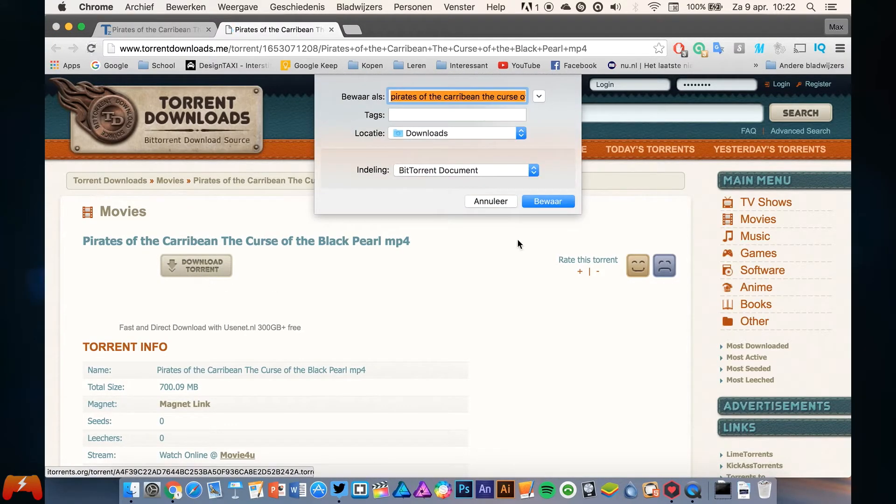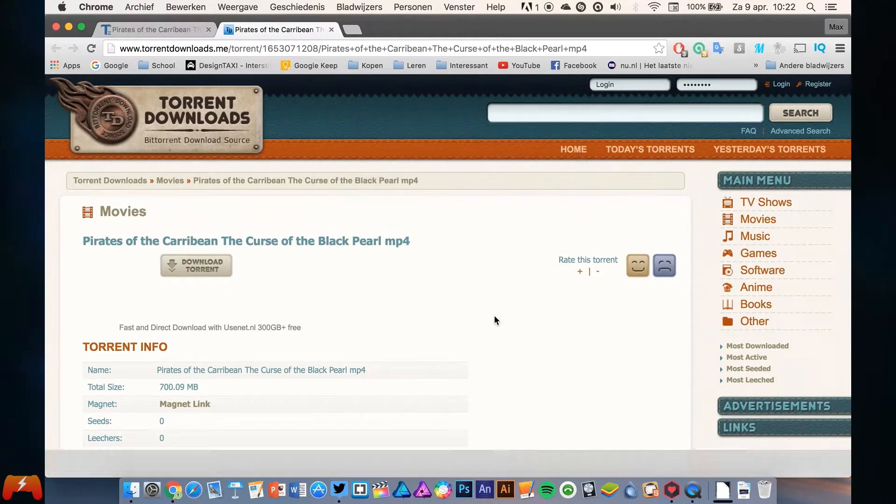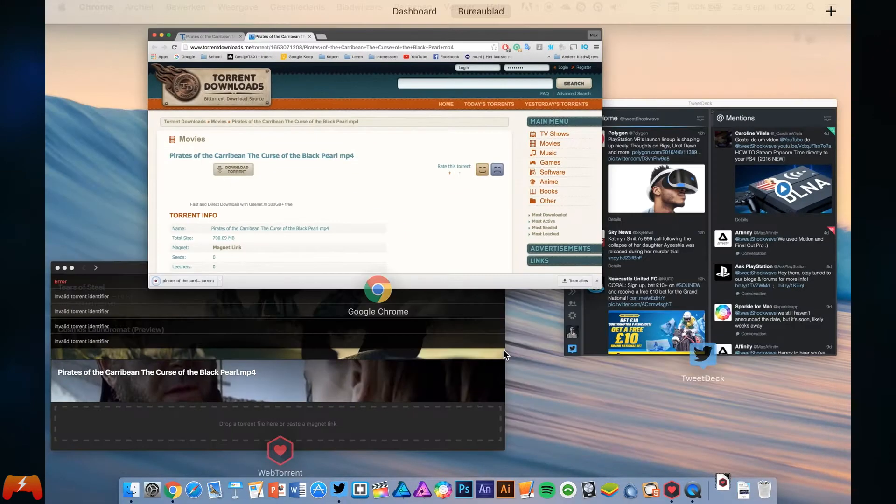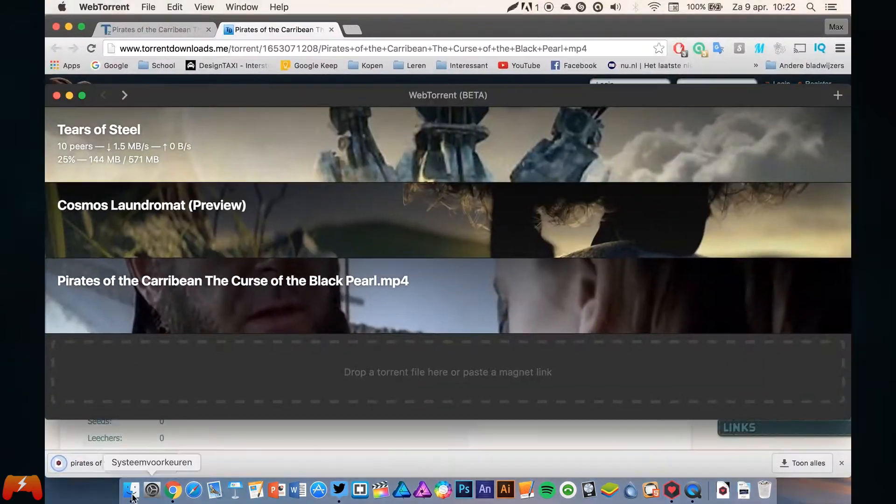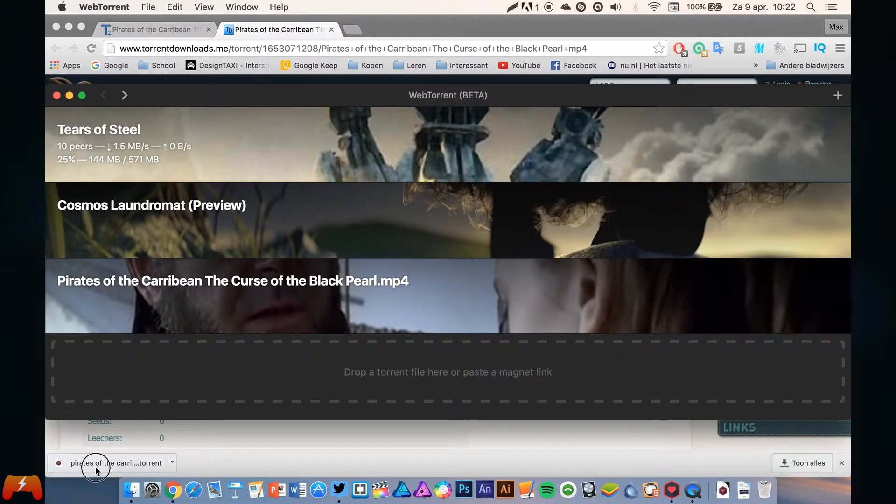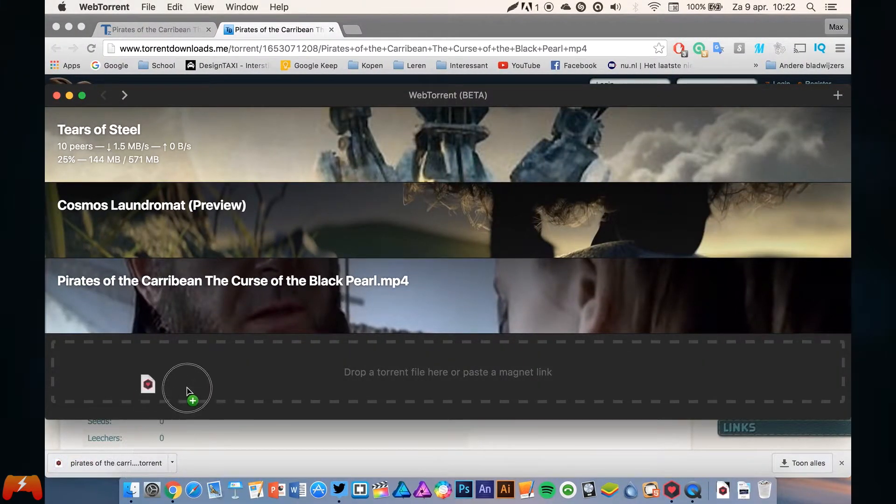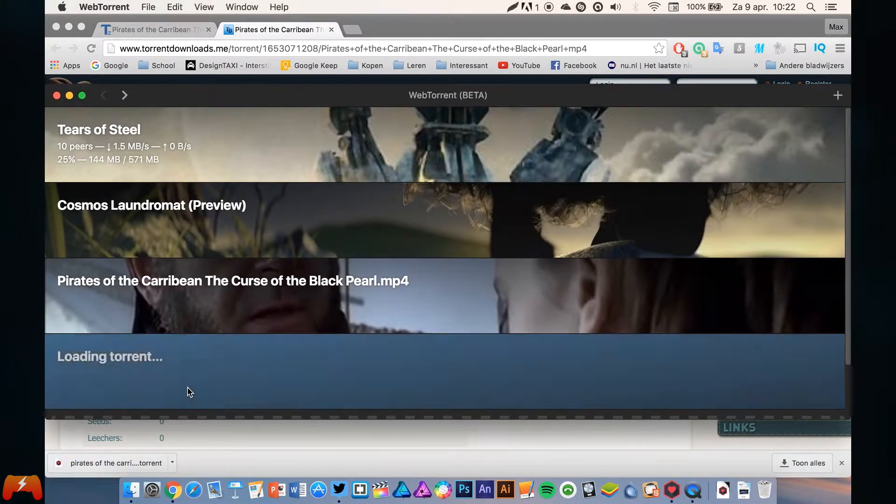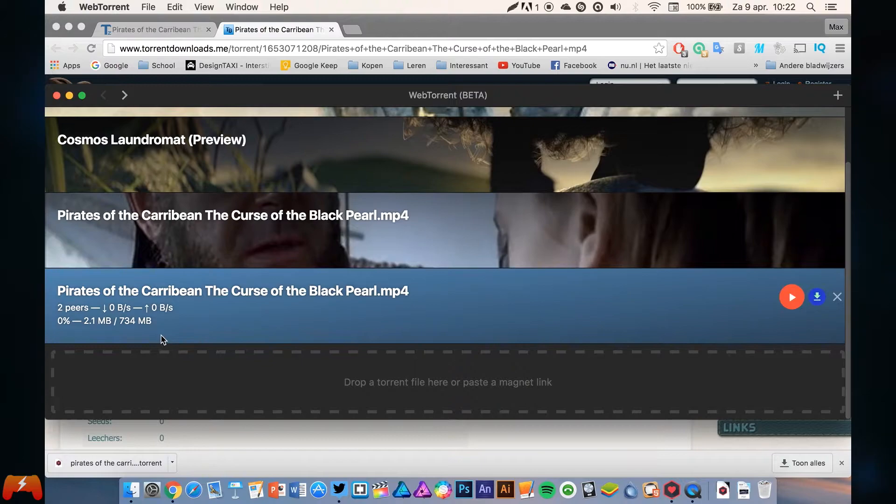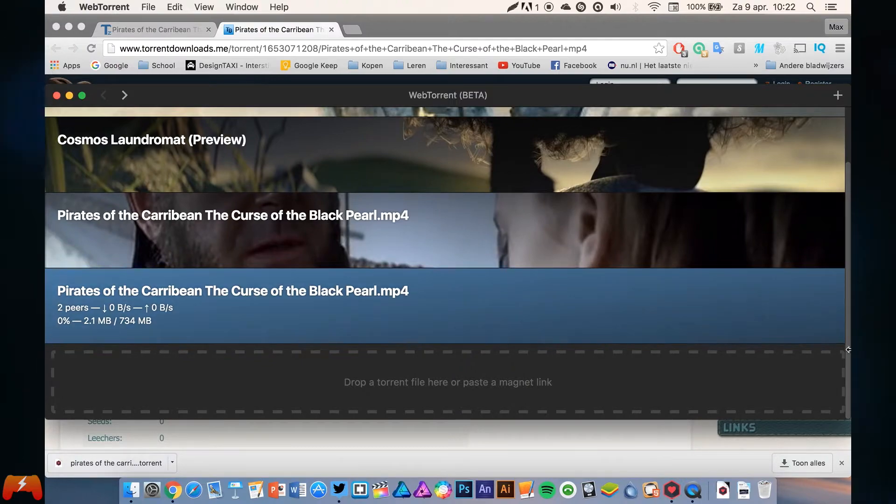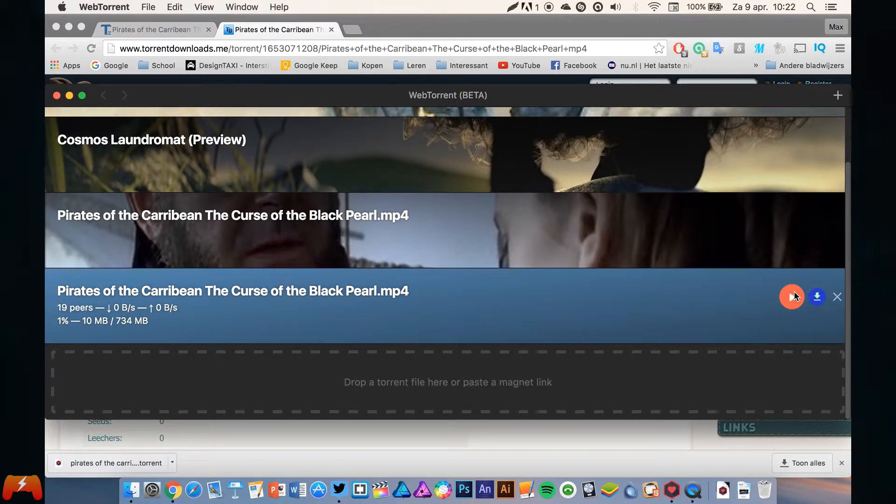Just click on download torrent and it will do just that. Then you just drag your torrent right here and it will start streaming the movie. Just hit play.